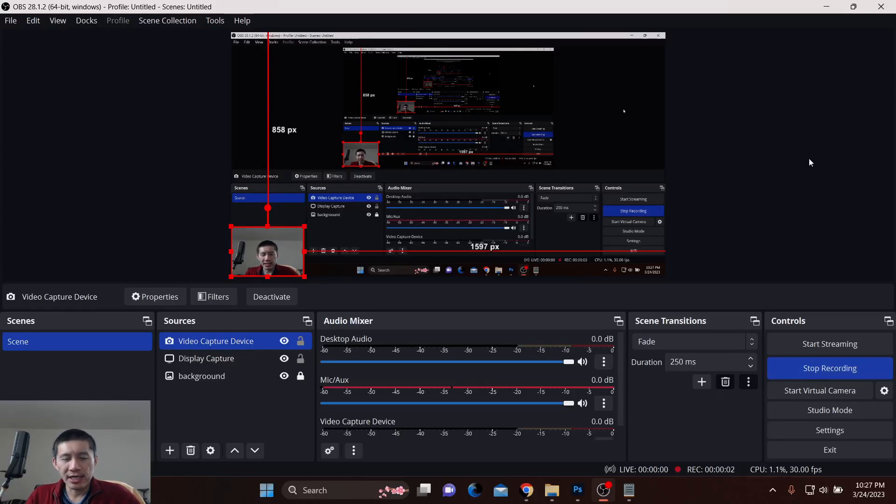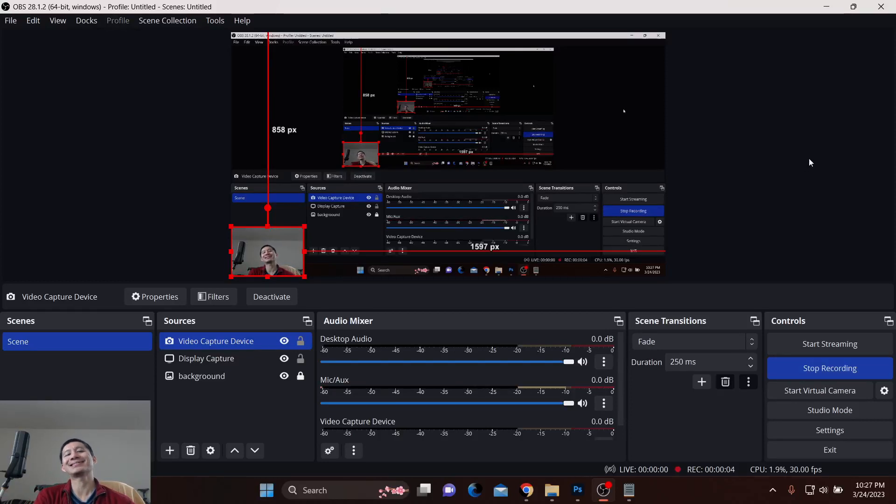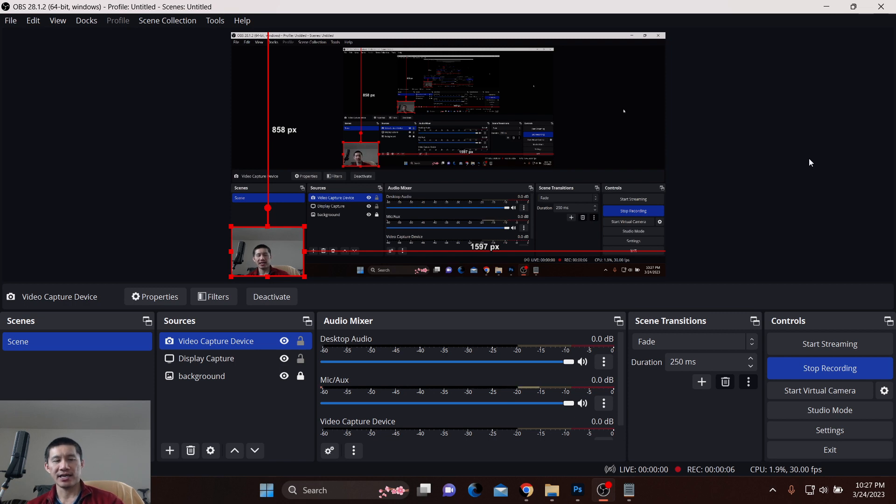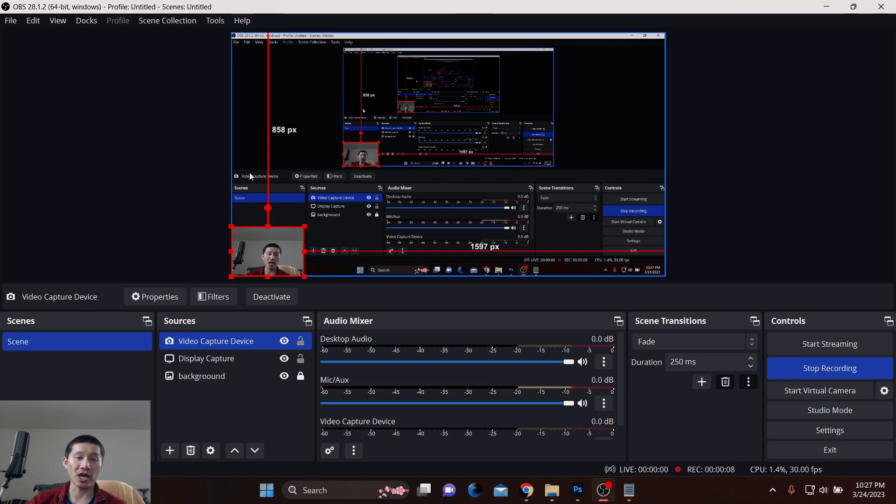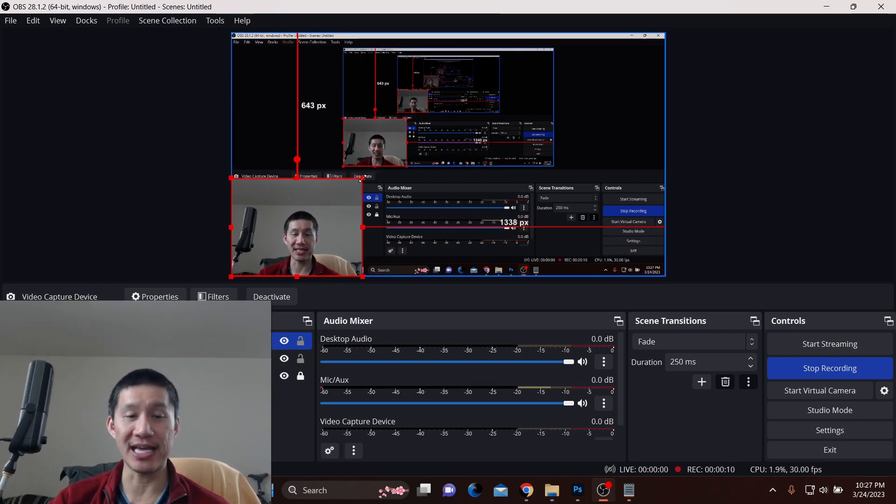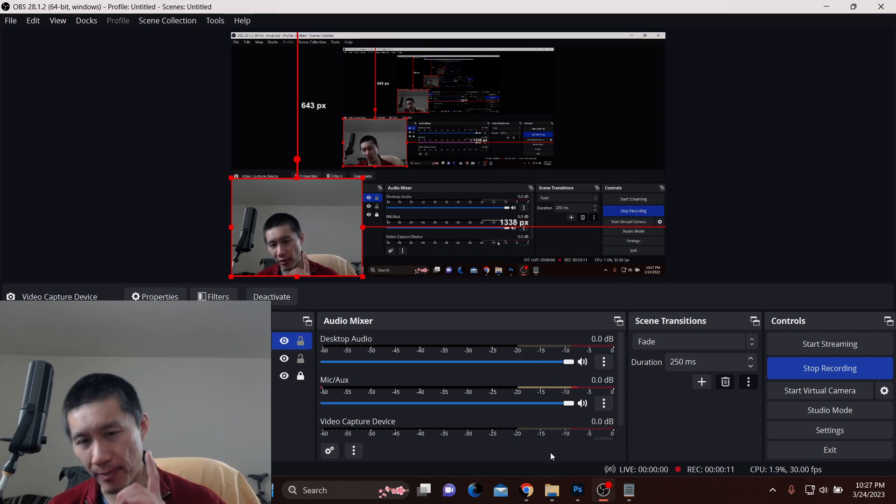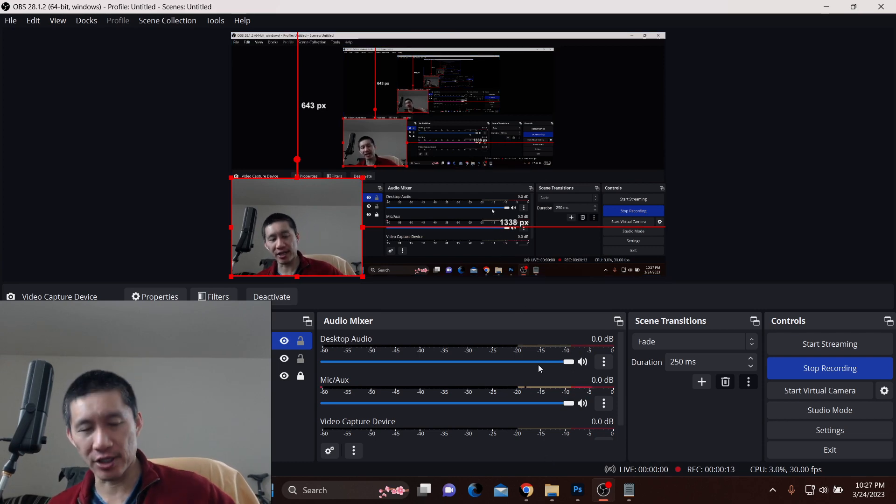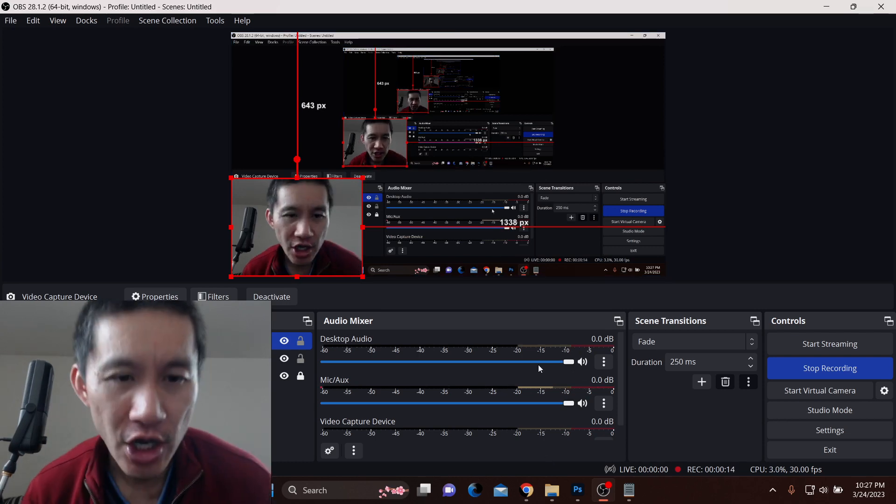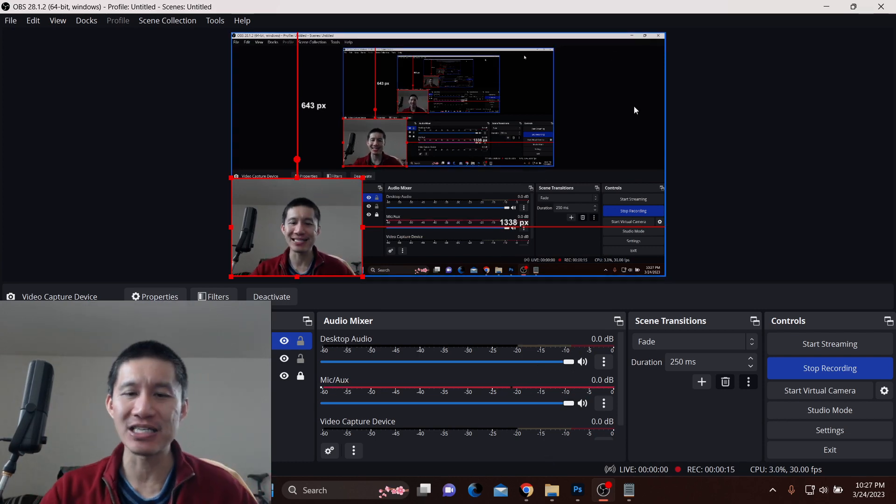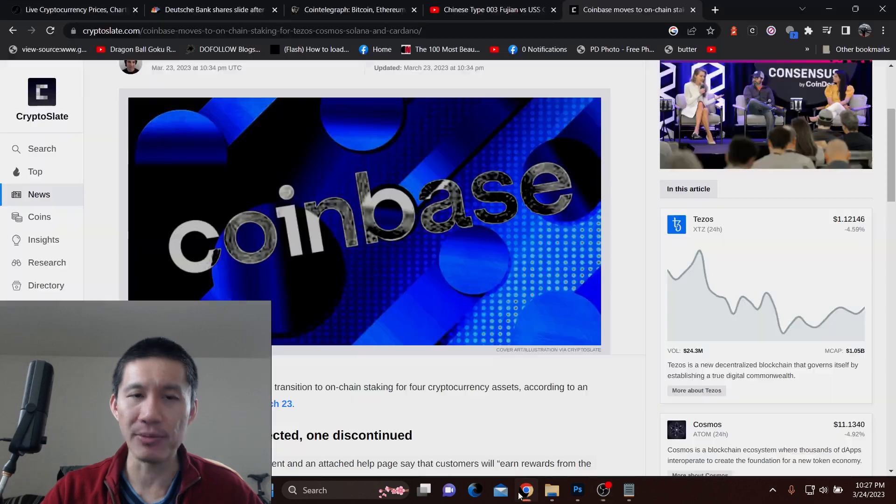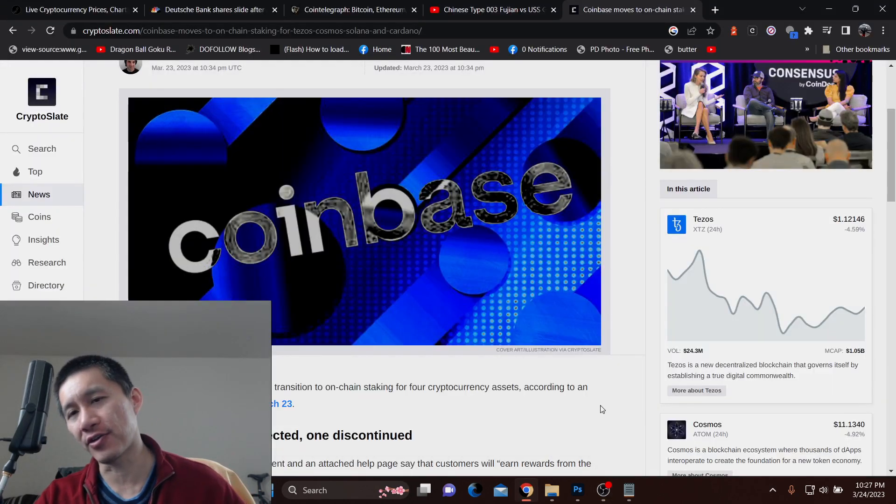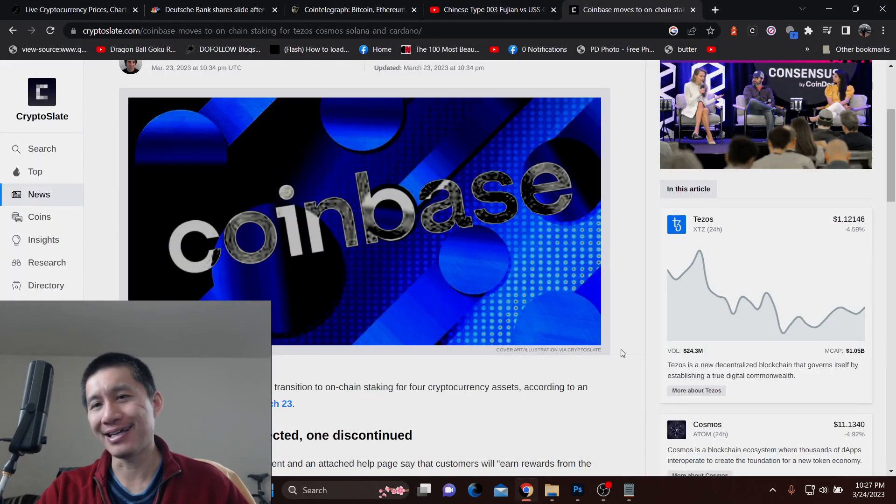Alright guys, Coinbase has changed its staking policy and you need to be aware of this change. It's actually for the better because due to regulatory changes, Coinbase is no longer able to offer its own staking service.